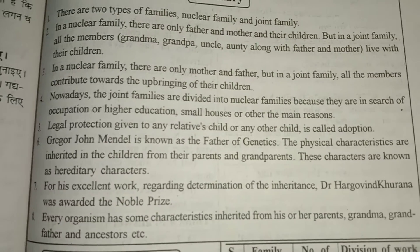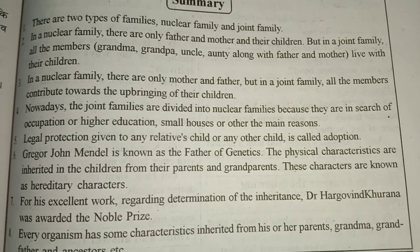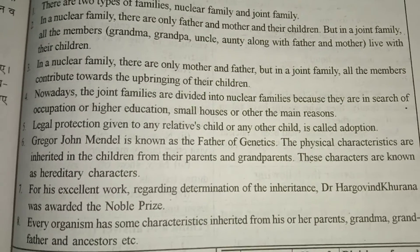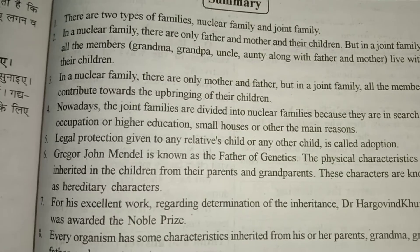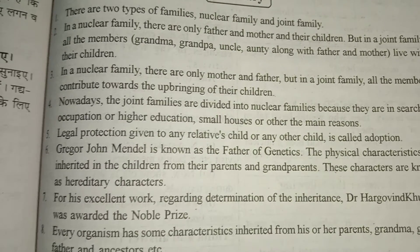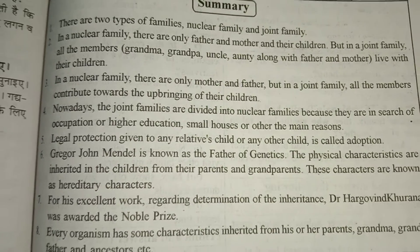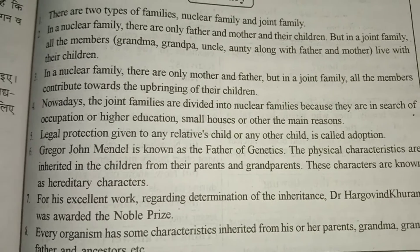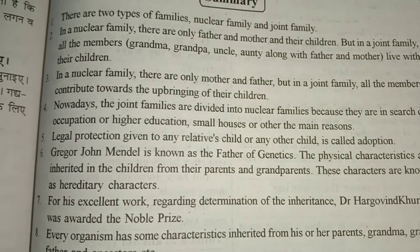Every organism has some characteristics inherited from his parents, grandma, grandfather and ancestors. बहुत से ऐसे जीव-प्राणी हैं जिनकी विशेषताएं उनके parents, mother, grandparents या पूर्वजों से आती हैं।